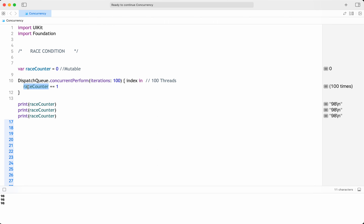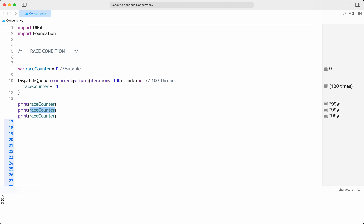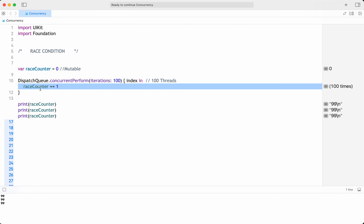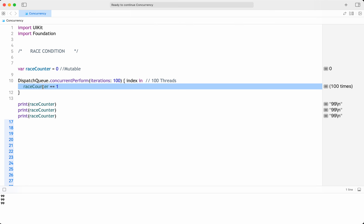This is the race condition where the outcome of the program depends on the order in which threads execute. It's a type of software bug that occurs when the behavior or output of a program depends on the relative timing or interleaving of multiple concurrent operations. It arises when two or more threads or processes access shared data — like this race counter — in an uncontrollable manner, and the final result depends on the order in which operations are executed.